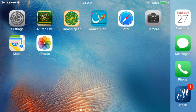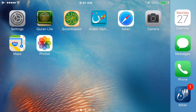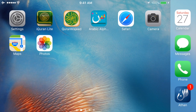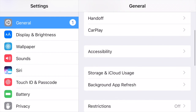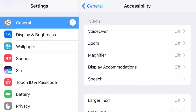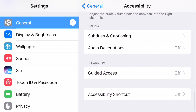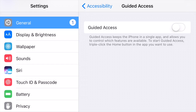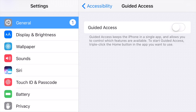In order to enable the Guided Access feature on your iPhone or iPad, go ahead and launch the Settings app. Scroll down and tap on Accessibility. Scroll all the way down and tap on Guided Access, right below the Learning section. Once you've done so, tap the switch to turn on Guided Access.